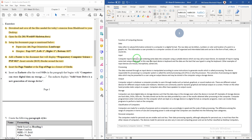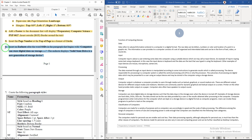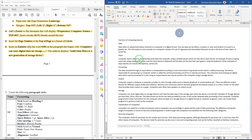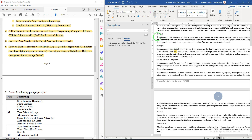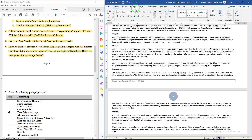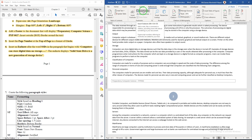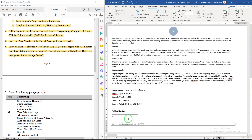Question 6: insert an endnote after the word 'SSD' in the paragraph that begins with 'Computers can store digital data on storage.' The endnote should display: 'Solid state drive is a new generation of storage device.' To find the word SSD press Ctrl+F to search. Click after the word SSD, go to References, and click Insert Endnote. Then type the endnote text.